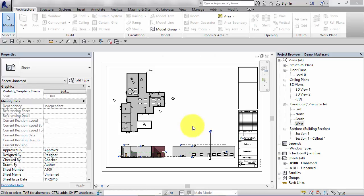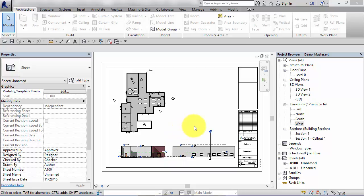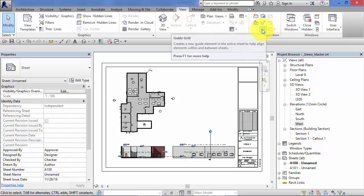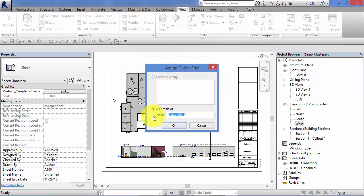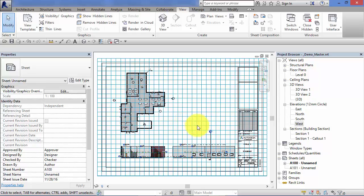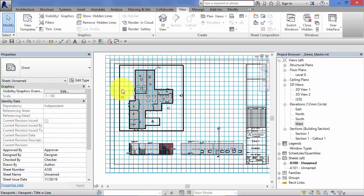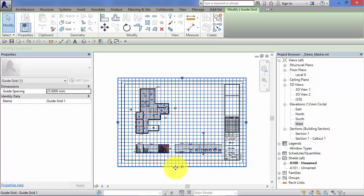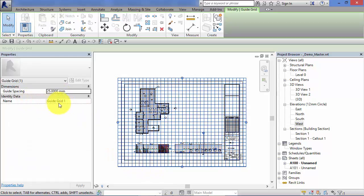Another method of composing your sheets or lining up your various views is to use guide grids. If you switch to the view menu and you look at the sheet composition panel, there's an option there to create a guide grid. Give it a name. You can have various guide grids within your single Revit project. I'm going to create a new one, go with the default name there, hit OK and a grid gets added over the top of the sheet.